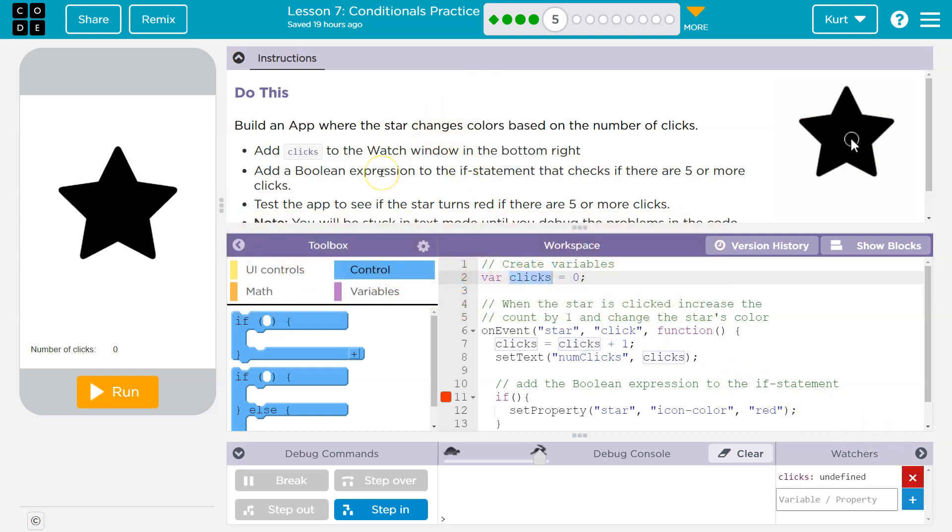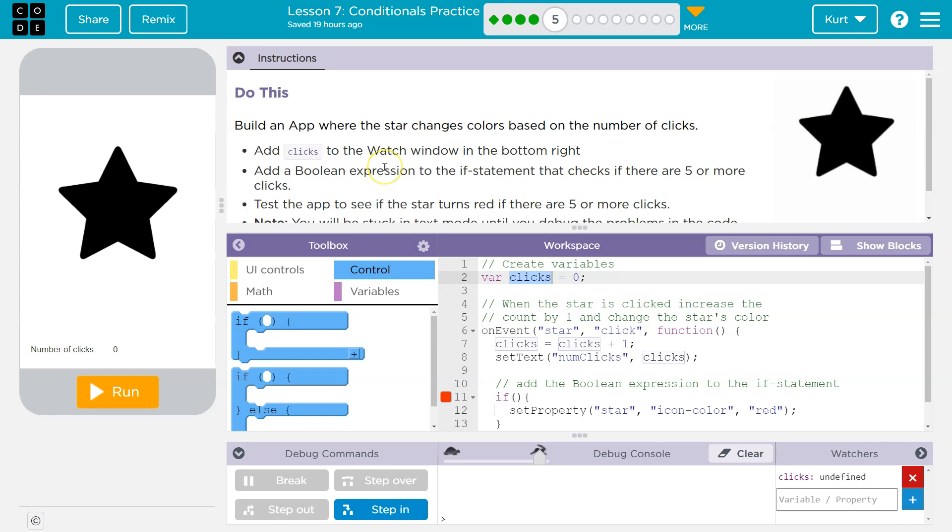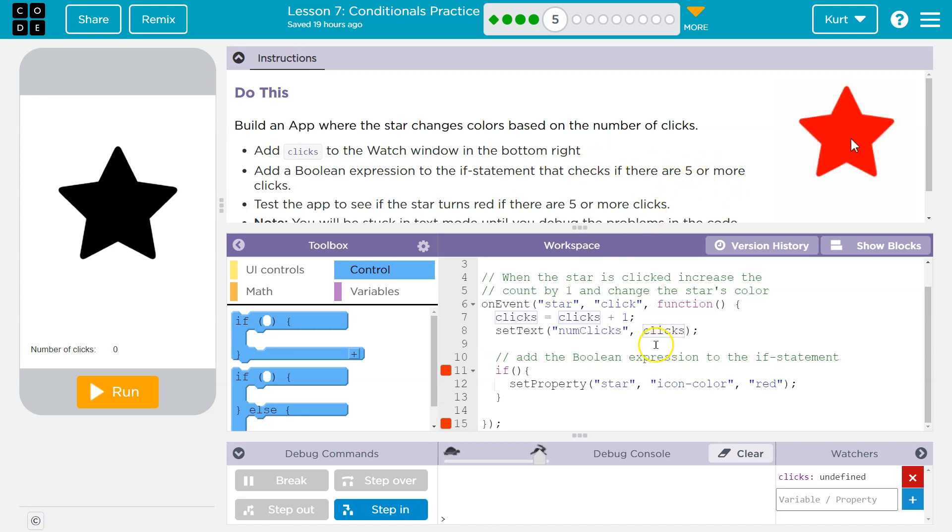Add a Boolean, which remember means true, false, like greater than, less than, equal to. Add a Boolean expression to the if statement that checks if there are five or more clicks. So here's my if statement and it's empty. I need to add a Boolean that checks if there are five or more clicks.